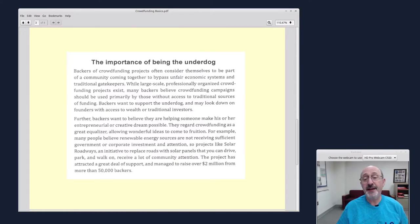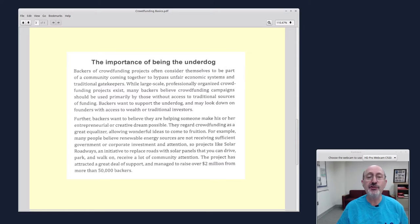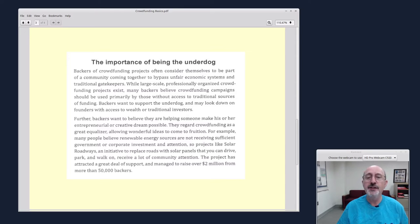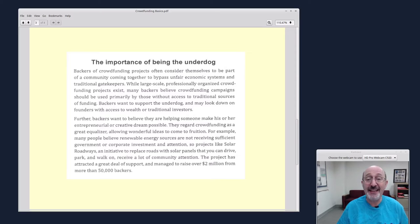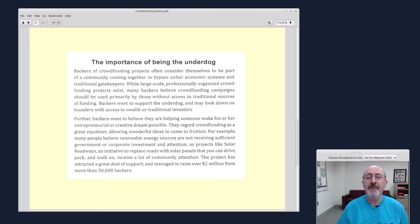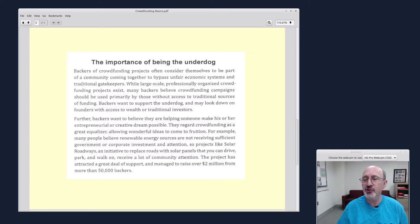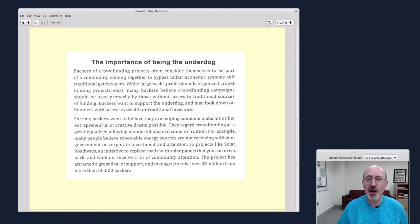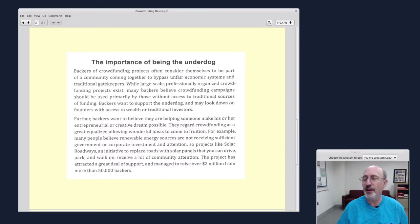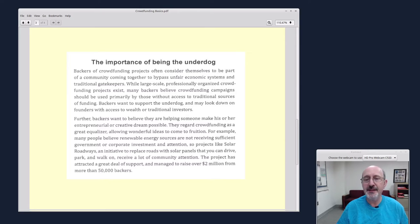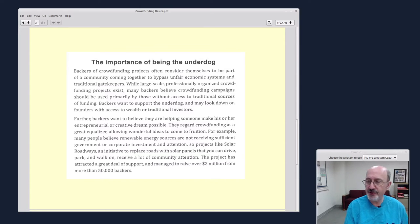Here's a quote I found really interesting. The importance of being the underdog. Backers of crowdfunding projects often consider themselves to be part of a community coming together to bypass unfair economic systems and traditional gatekeepers. While large-scale, professionally organized crowdfunding projects exist, many backers believe crowdfunding campaigns should be used primarily by those without access to traditional sources of funding. Backers want to support the underdog and may look down on founders with access to wealth or traditional investors. That is interesting.